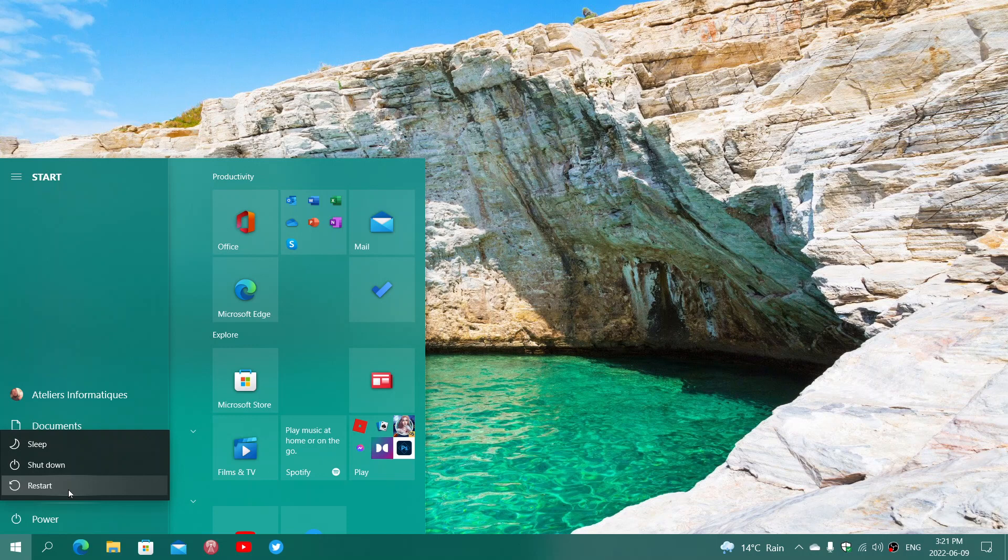Especially if you keep it on all the time, or especially if you just use the shutdown button all the time and press the power button. A restart from time to time isn't bad.